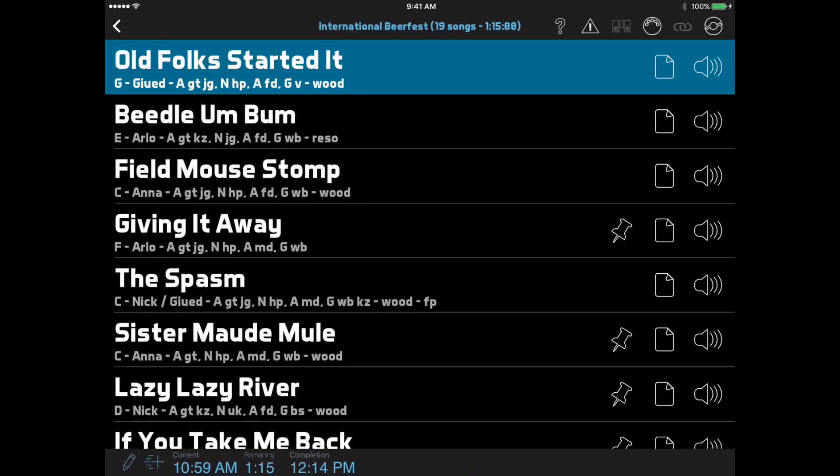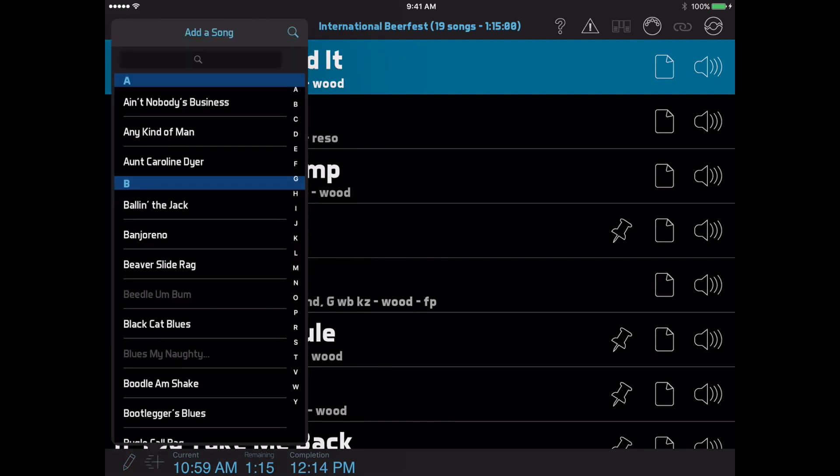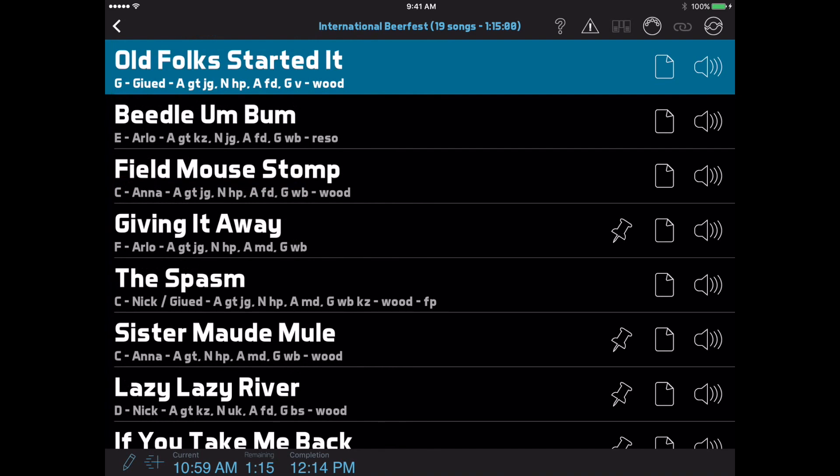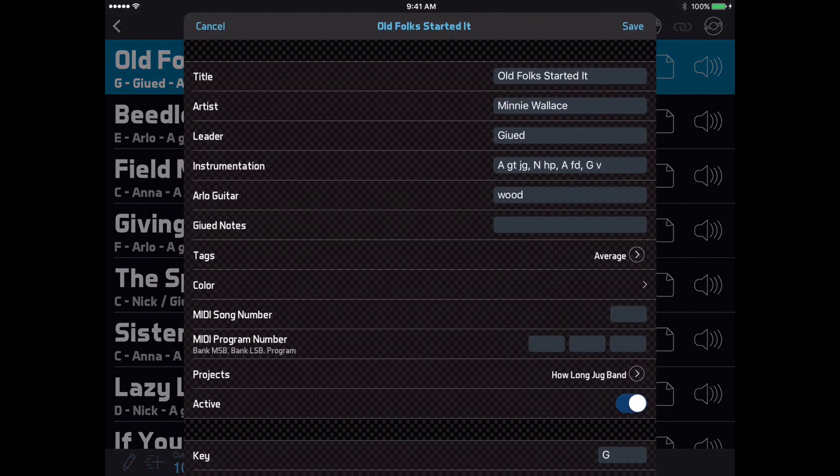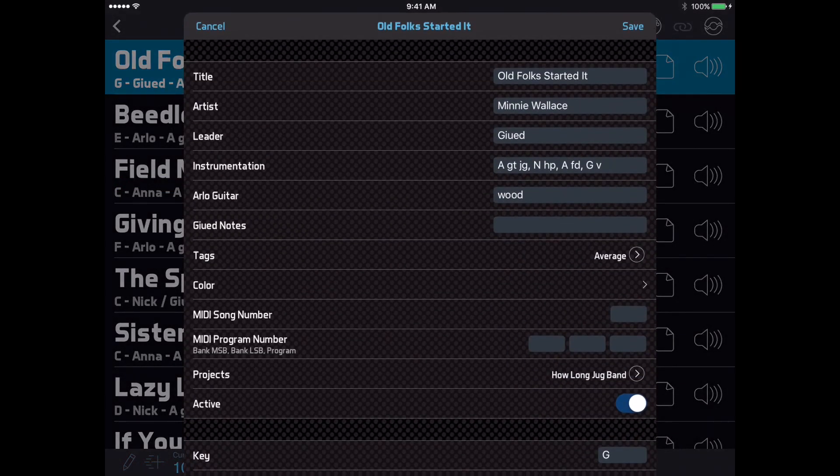Moving the edit and share functions to this new menu allows the setlist view to be more focused on performing. The only buttons left in the toolbar here are the Quick Add button for adding a single song to your setlist on the fly, and the Edit button, which is a shortcut to edit the currently selected song.